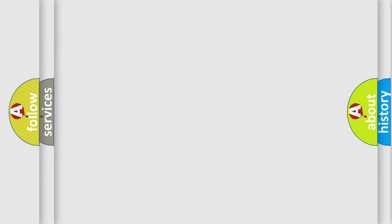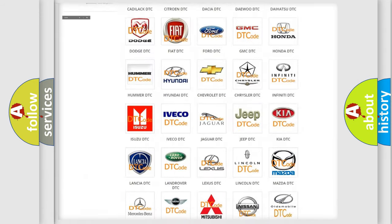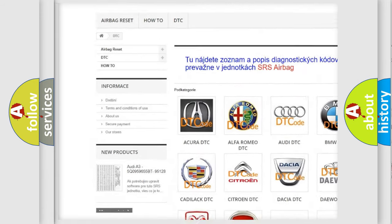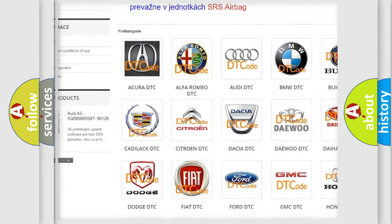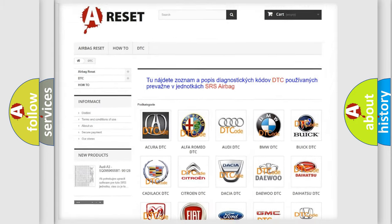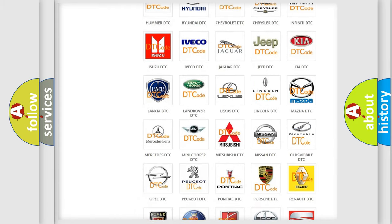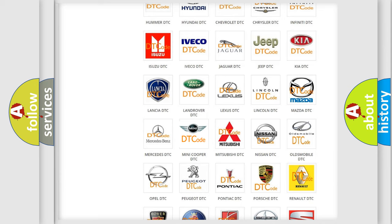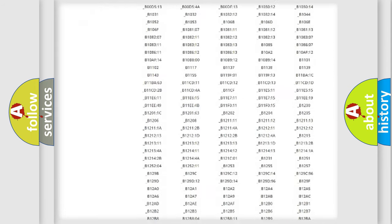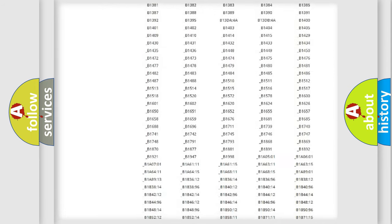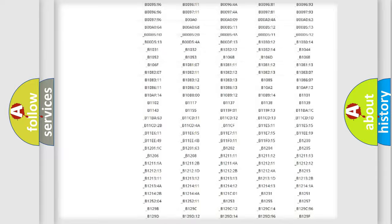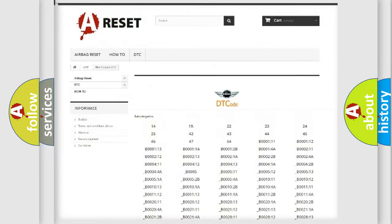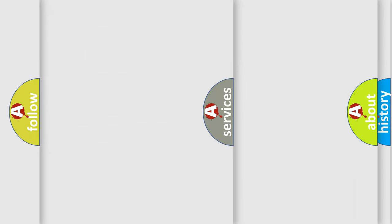Our website airbagreset.sk produces useful videos for you. You do not have to go through the OBD2 protocol anymore to know how to troubleshoot any car breakdown. You will find all the diagnostic codes that can be diagnosed in MINI vehicles, also many other useful things.